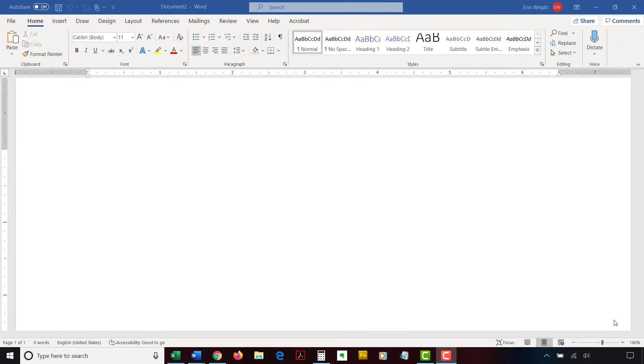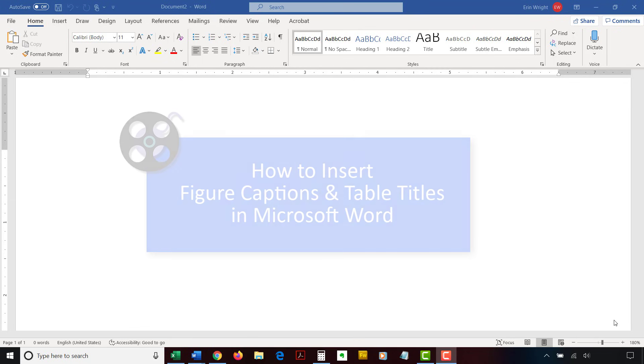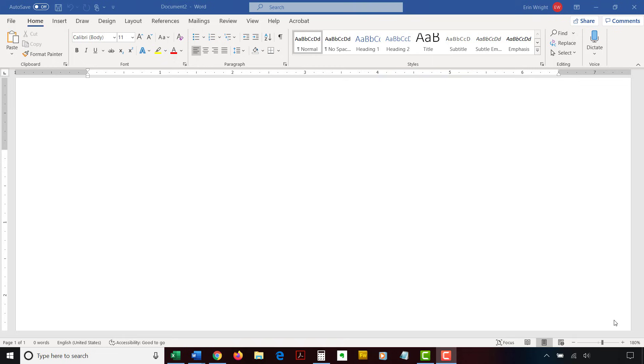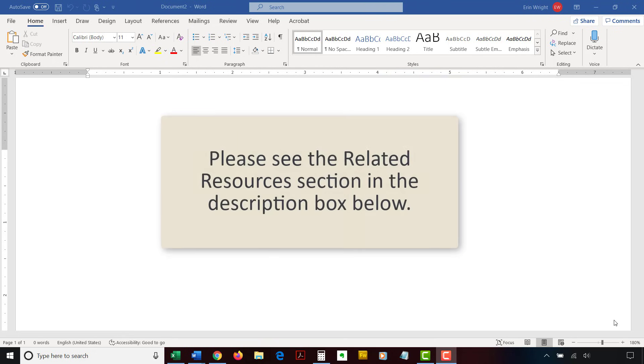I have created many other videos and blog posts about using figures and tables in Word, including how to insert figure captions and table titles in Microsoft Word. Please see the Related Resources section in the description box below for the complete list with links.